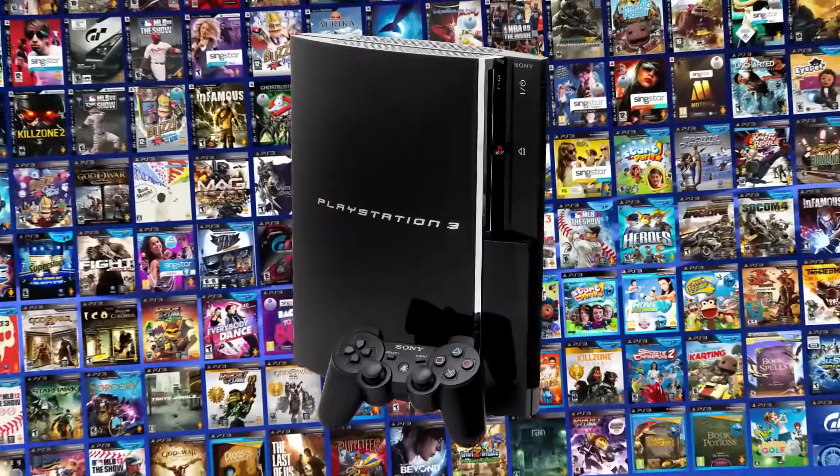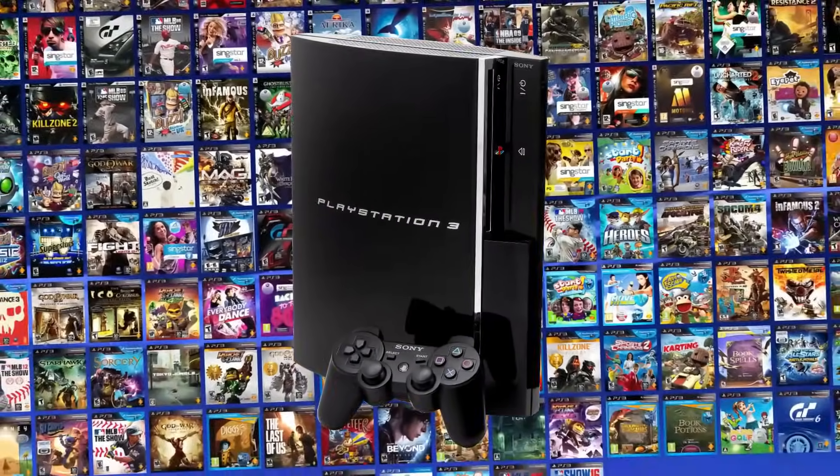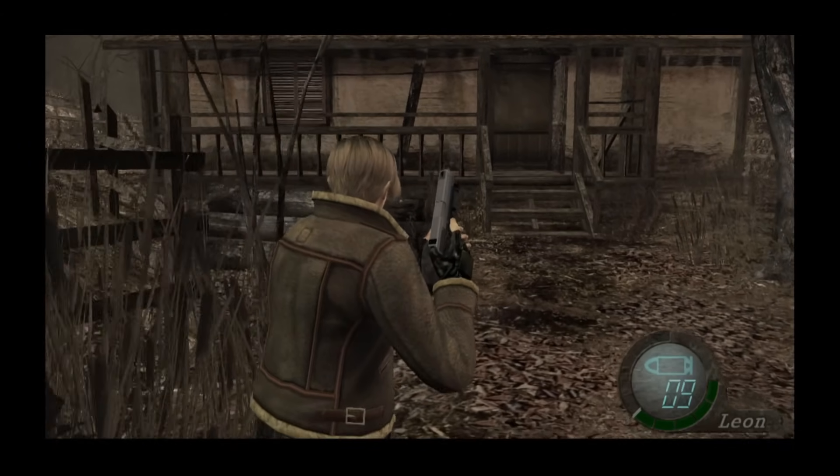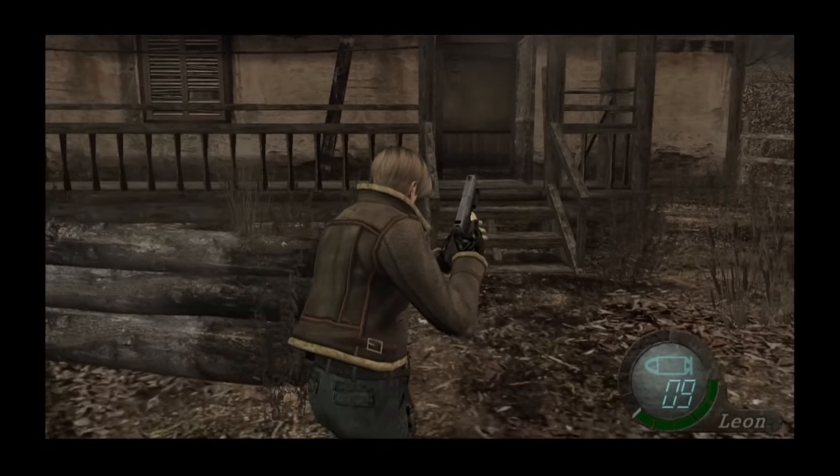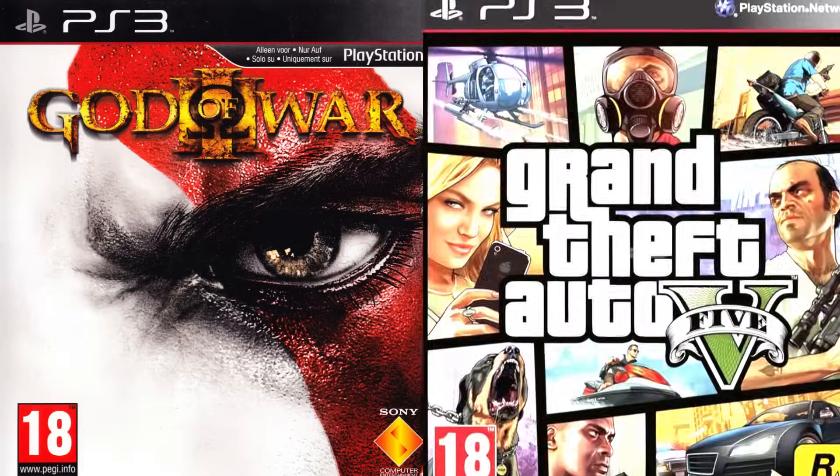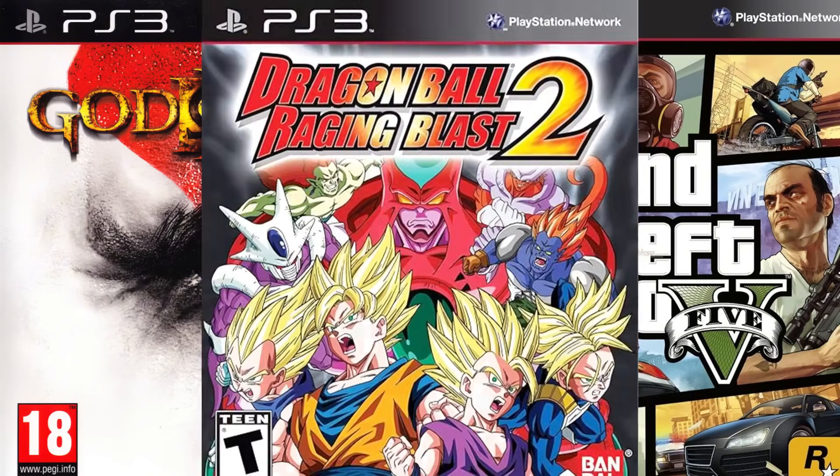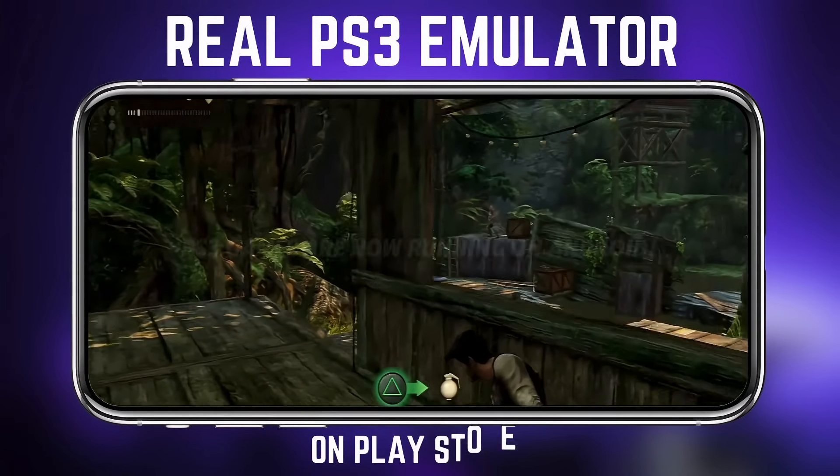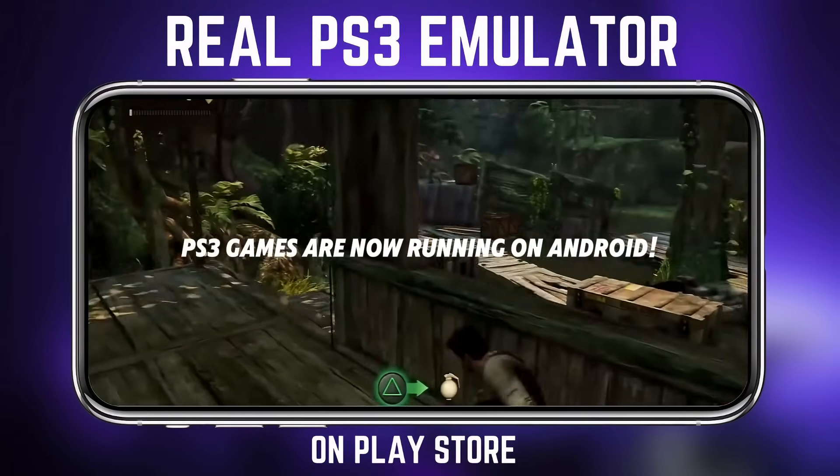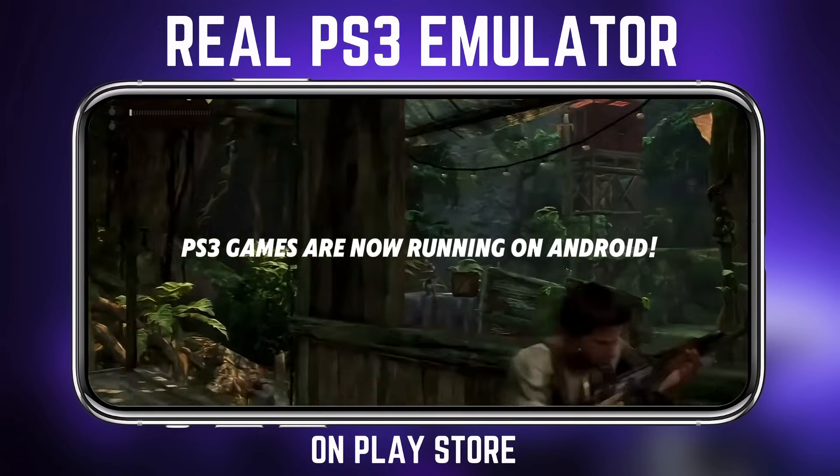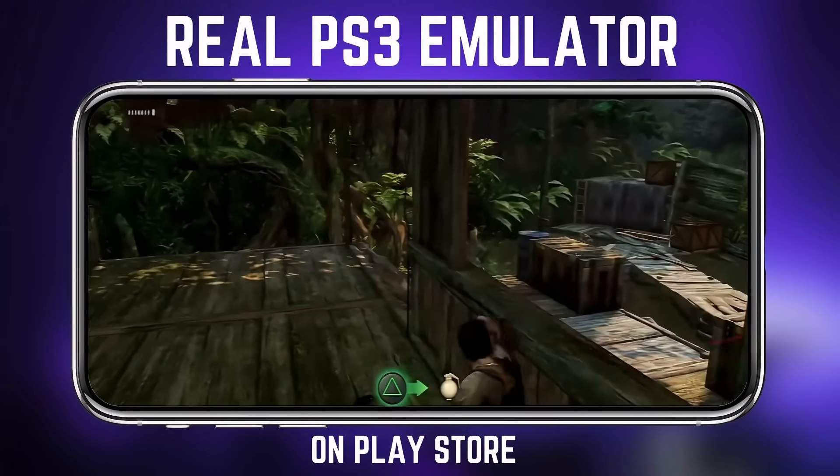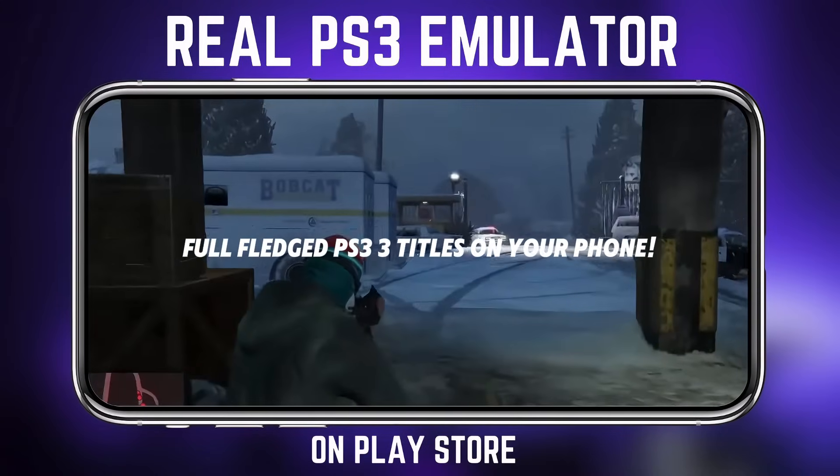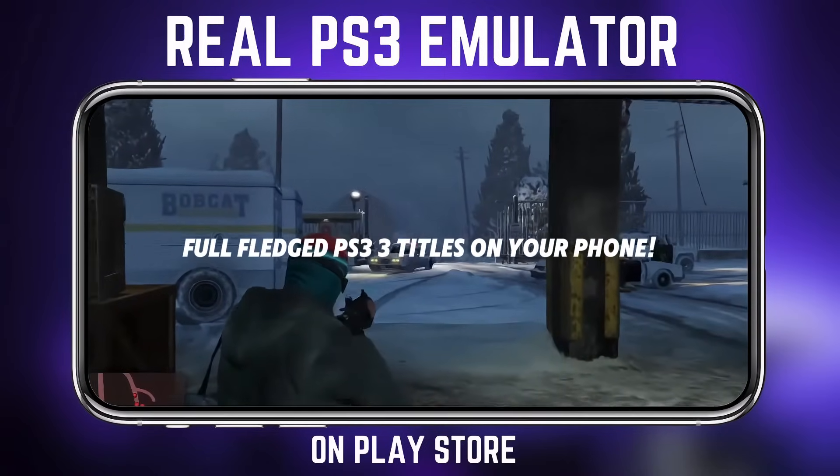You won't believe this. PS3 games are now running on Android, and it's getting better every day. Yes, you heard that right - full-fledged PlayStation 3 titles like God of War, GTA 5, and Dragon Ball are now playable on your phone. This isn't some fake video or clickbait scam. It's 100% real and fully working.